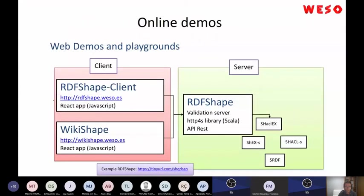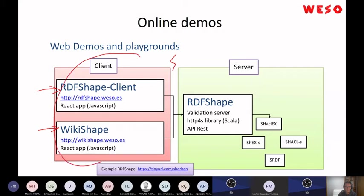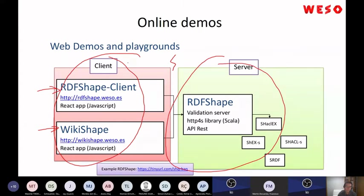About online demos: RDF Shape and WikiShape are two online demos. They are divided into a client part implemented in React/JavaScript and a server part implemented in Scala. If you want to improve the client part and you are a JavaScript and React expert, please contact us and contribute. All of these libraries at WESO are open source with MIT license.